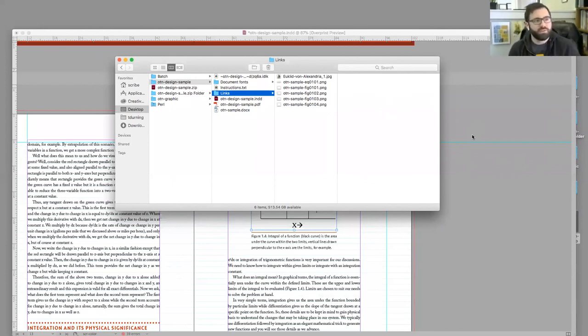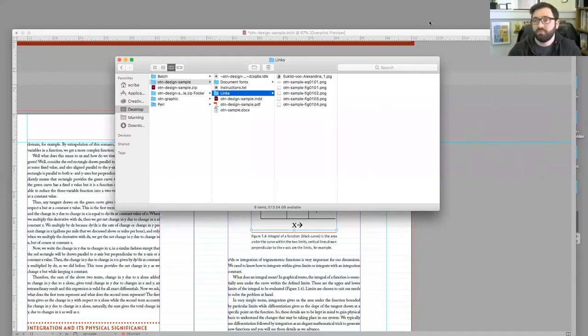Questions about images so far? A lot of it goes into what we've been discussing this whole time: being organized, making sure everything's accounted for, and trying to answer these questions as early into the process as possible. Okay, so I'm going to move on to the next topic.